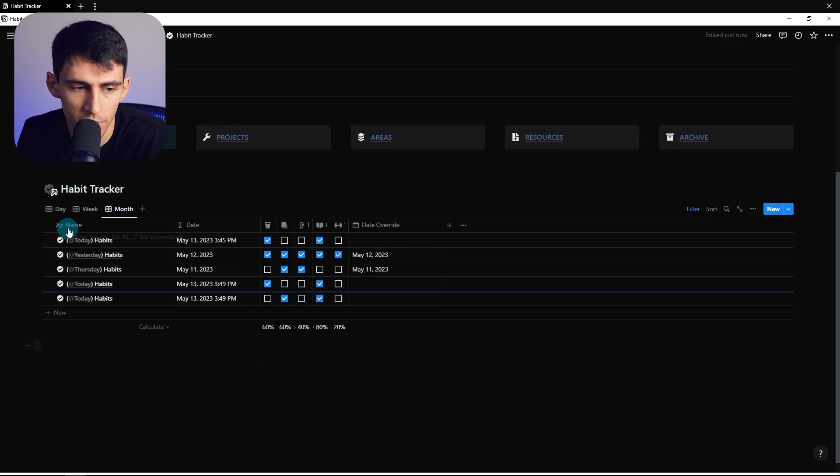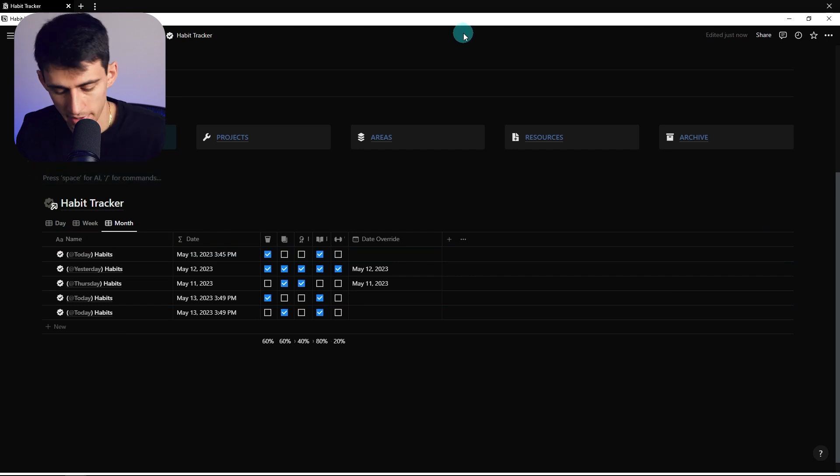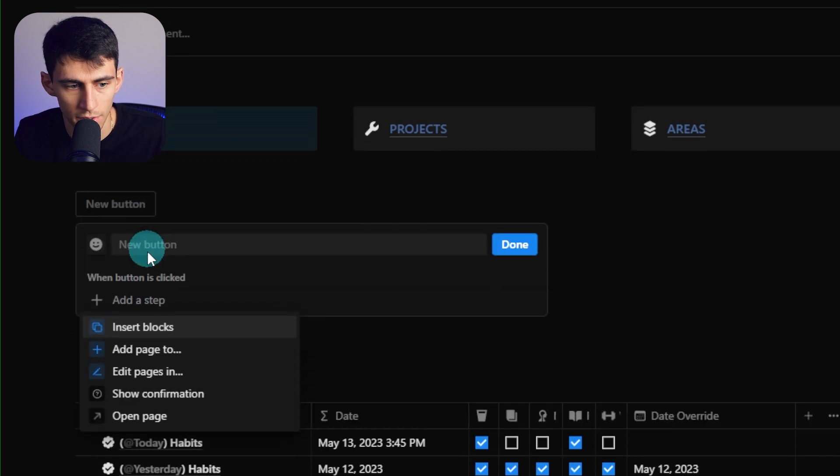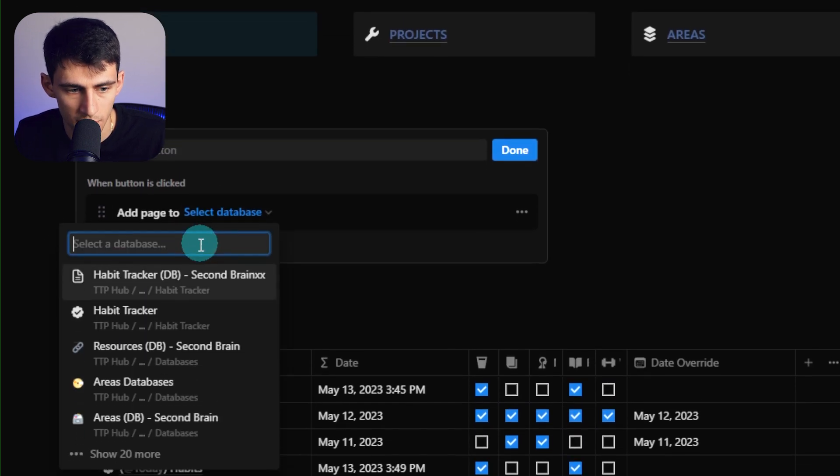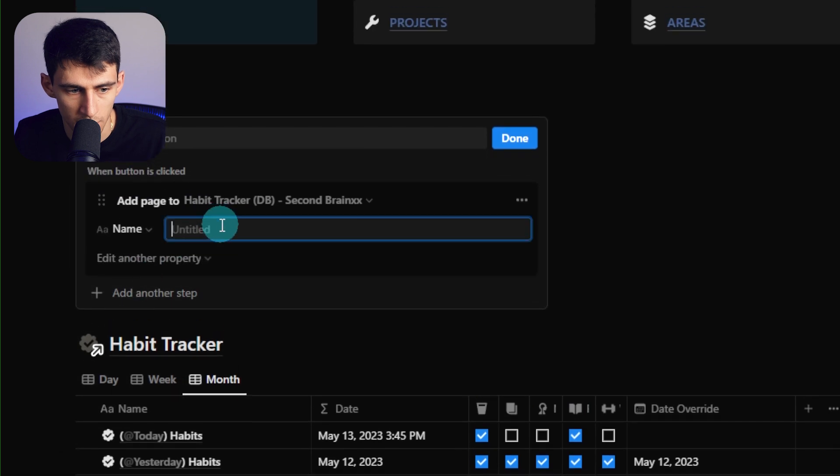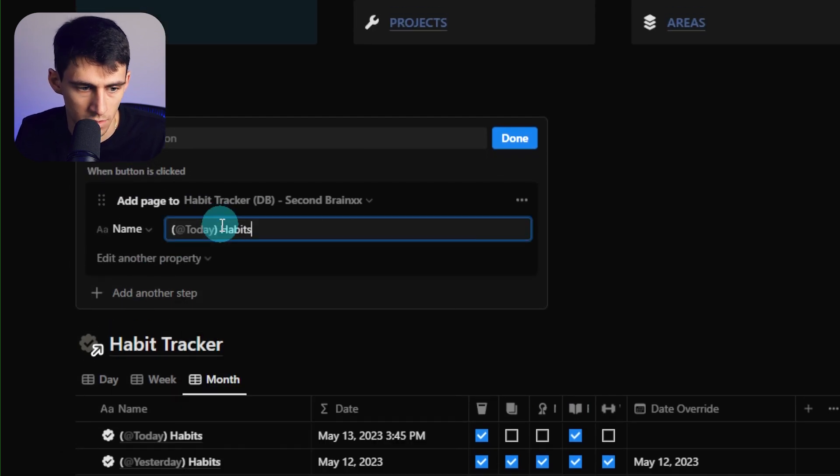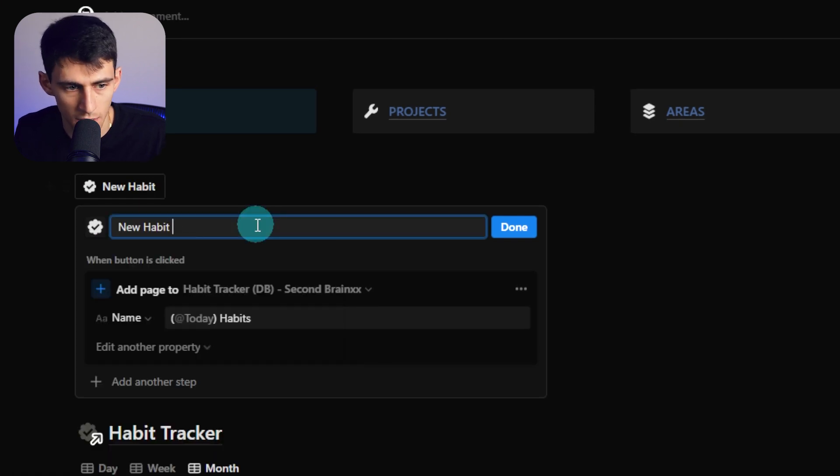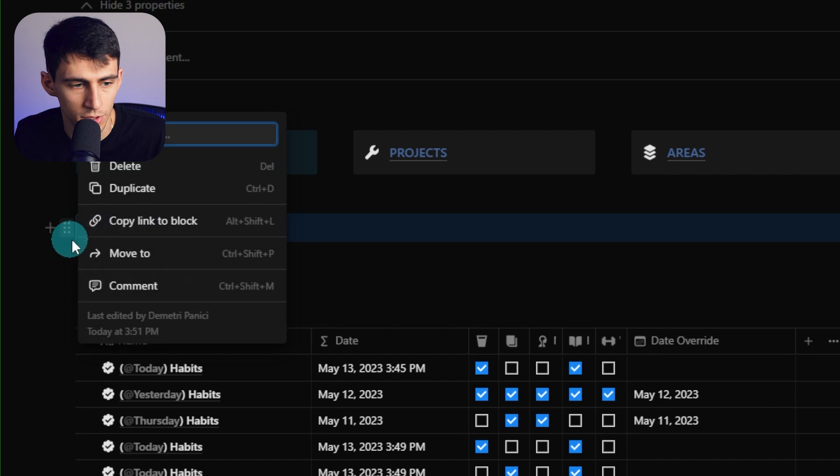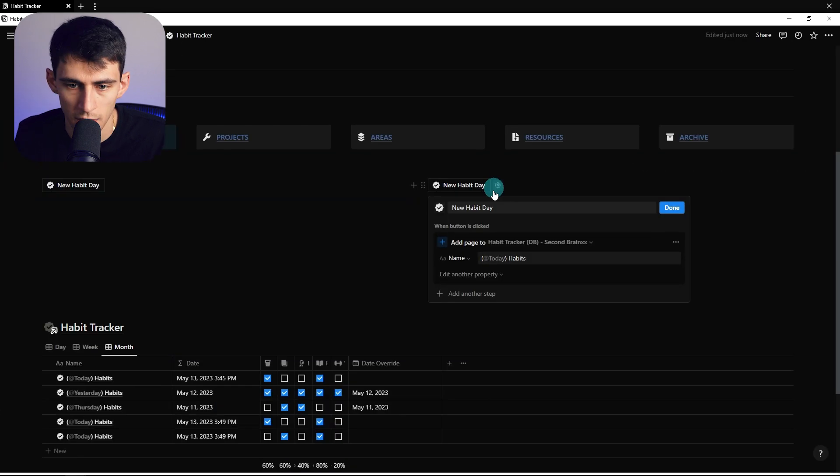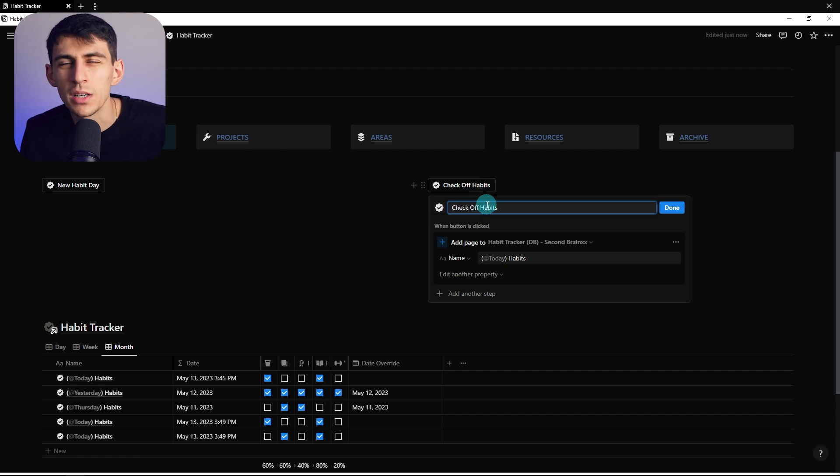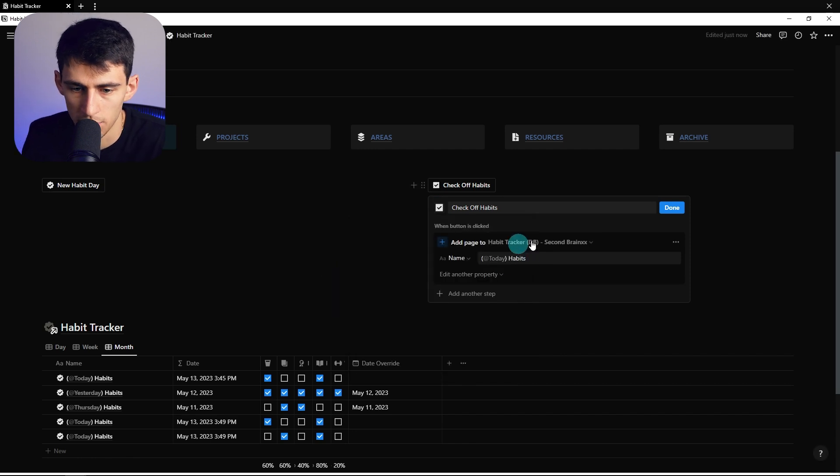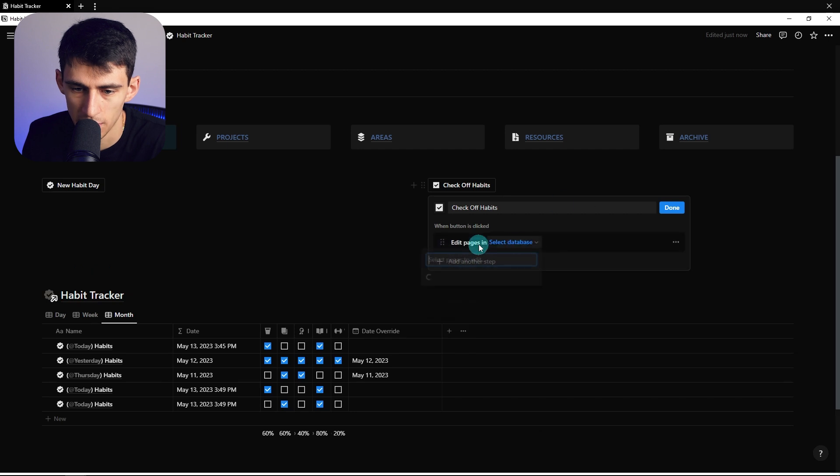Now, if you wanted to have some fun with this, you could also use a button template. So this is a little like extra section. So if I do slash button here, I could add page to select the database would be this one. So the name of this and then at today habits, then I would call this button new habit day. And then I want to duplicate this and make another one. We could edit this and have it be check off habits. So what does this mean? We're going to do a little check checkbox filled emoji here.